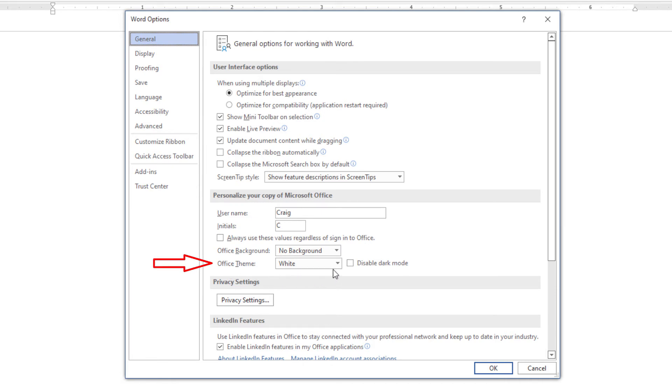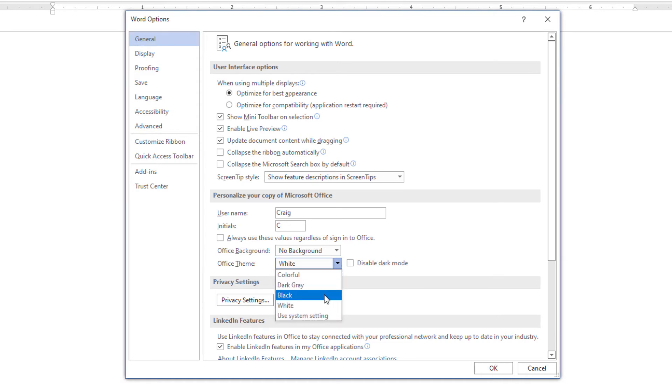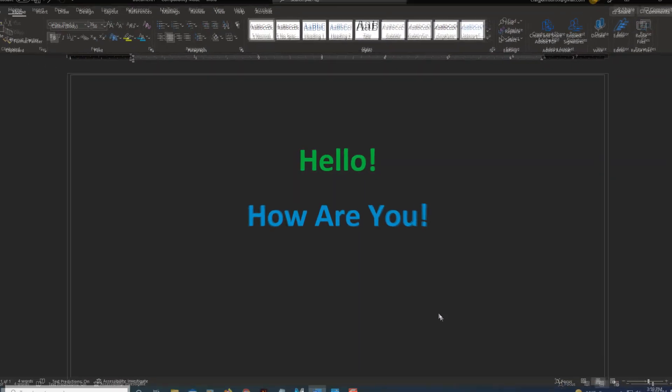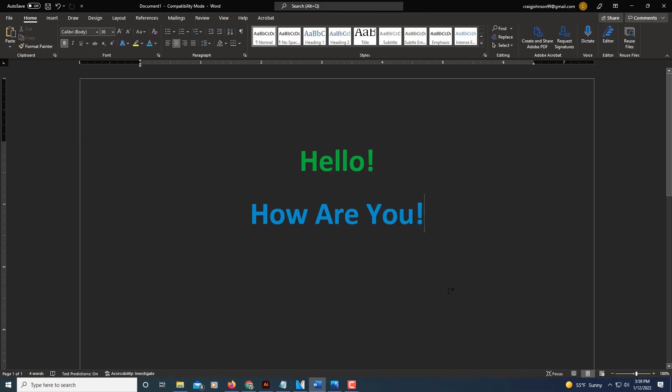I have it set on White here, but if you click the dropdown, you can select Black. I'm going to select that—that is dark theme—and then you'll click OK.